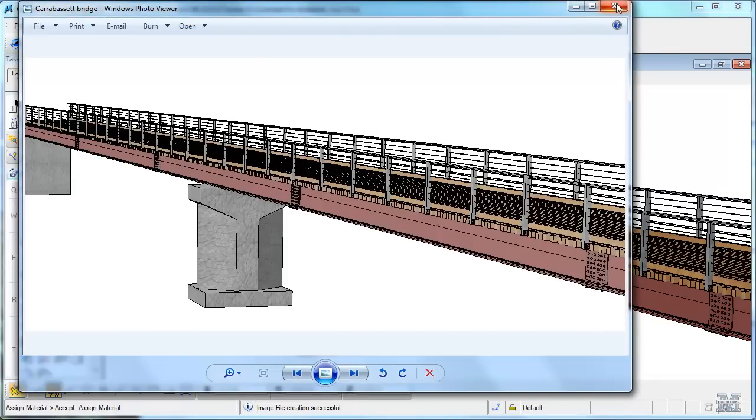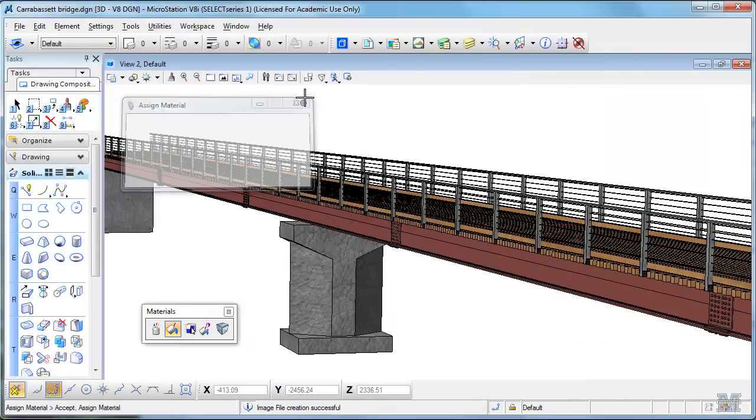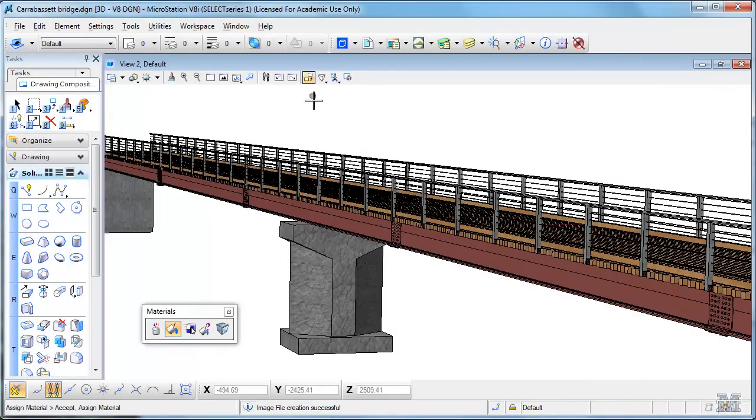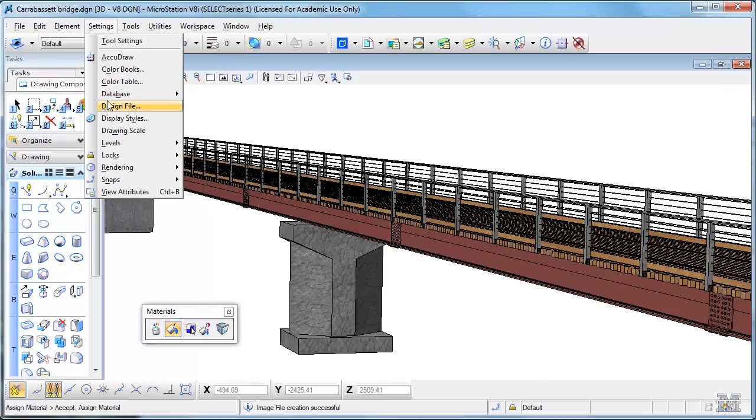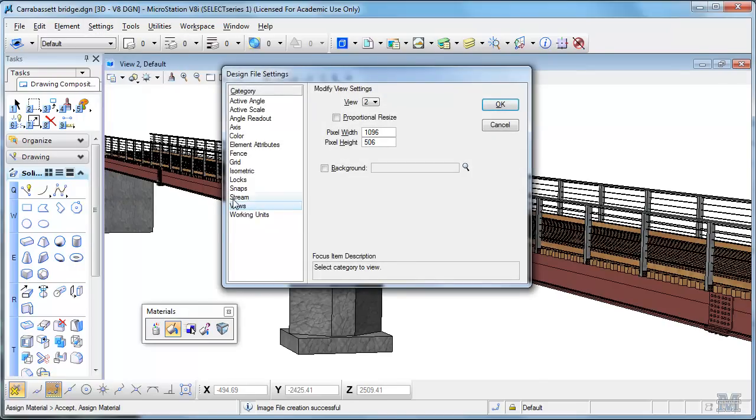If you want to get a little fancier, we can even set an image as the background, which is pretty cool. You go to Settings, Design File, Views, and then Background.